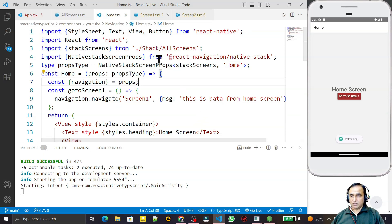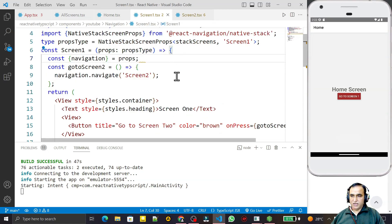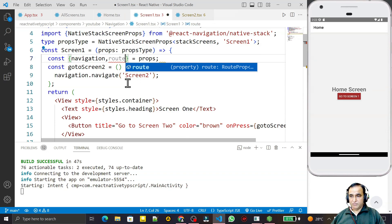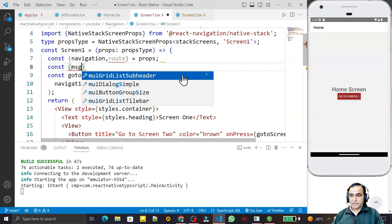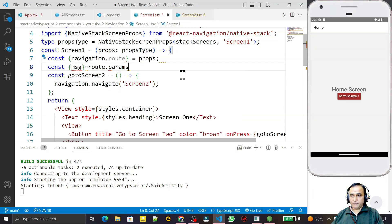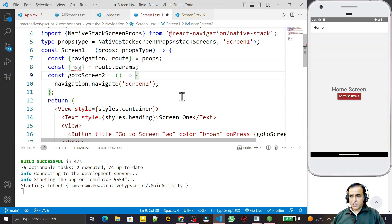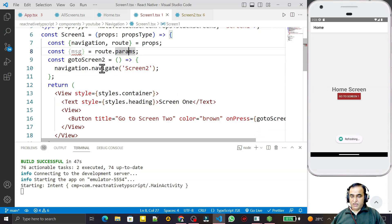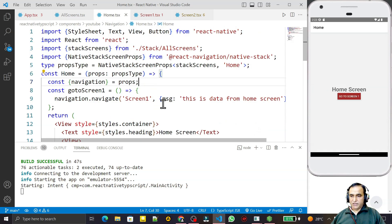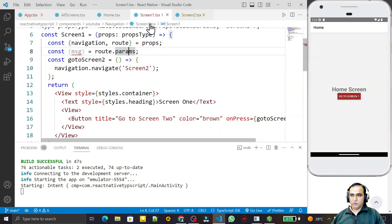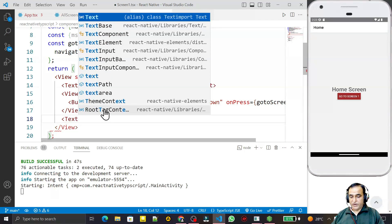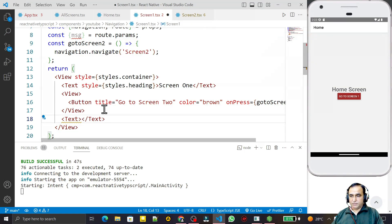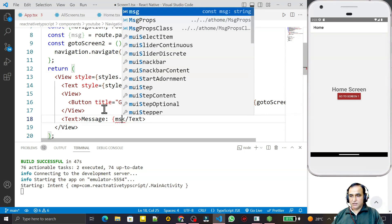Now I go to Screen 1 because this screen will read the data. To read the data I need a `route`, so I create a `route` constant. Then I create another constant called `message` and read it from `route.params`. The parameter being passed from the home screen is named `msg`, and that parameter will arrive at Screen 1.